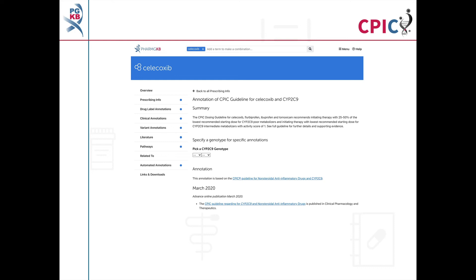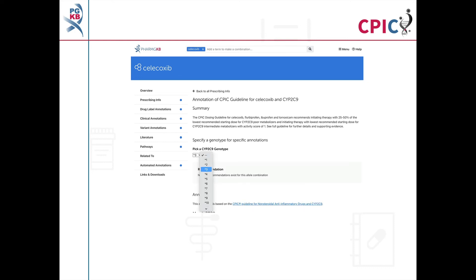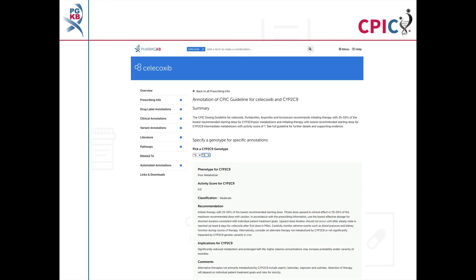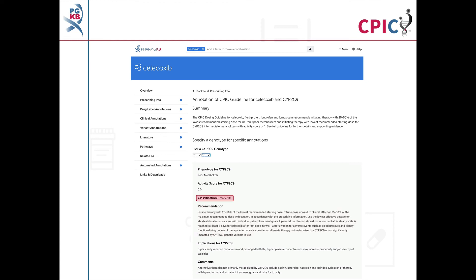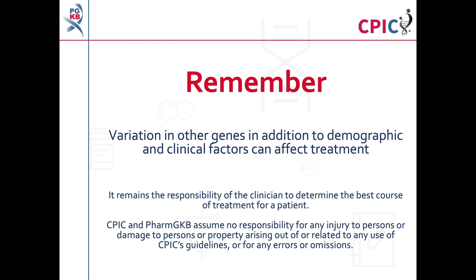This guideline has been annotated on the PharmGKB website, which includes a drop-down menu where an activity summary can be given for specific combinations of alleles. The activity summary includes implications for the patient's response to NSAIDs, the appropriate dosing recommendation for the specific metabolizer phenotype, and the strength of that recommendation. Remember that variation in other genes, in addition to demographic and clinical factors including concomitant medications, can affect treatment.